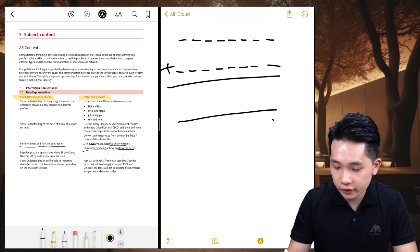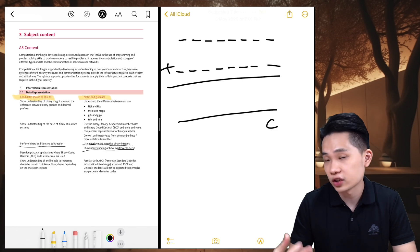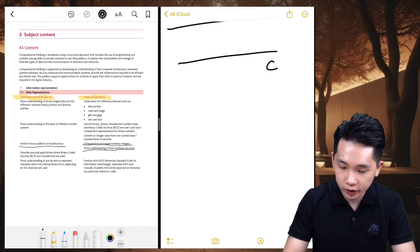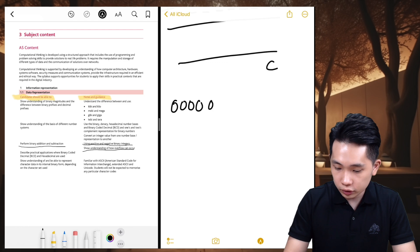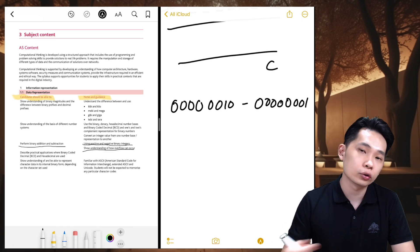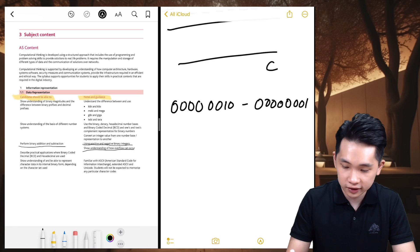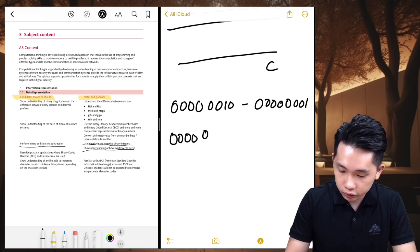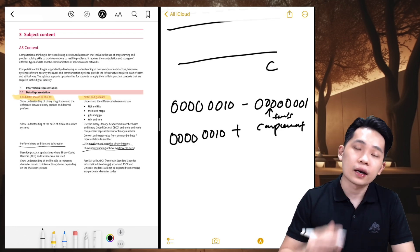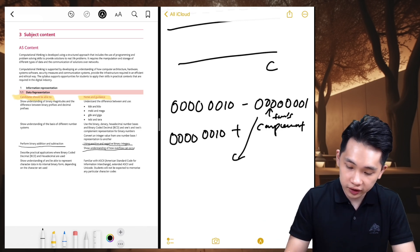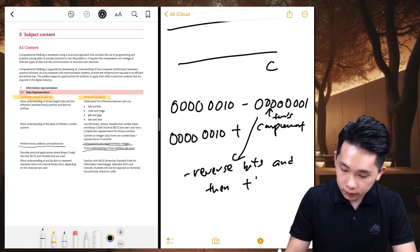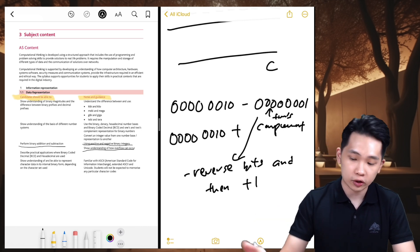For binary addition, I'll work through an example. When we talk about subtraction, we can think of two's complement. For example: 00000010 minus 00000001. To perform this binary subtraction, you change the minus to a plus — so it becomes 00000010 plus the two's complement of 00000001. You get the two's complement by reversing the bits and then adding one.